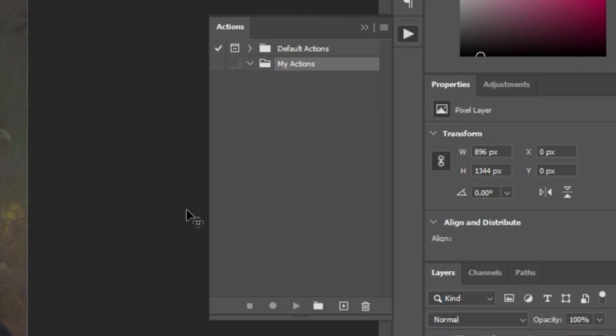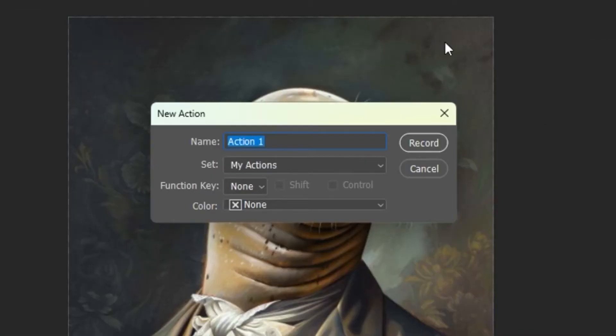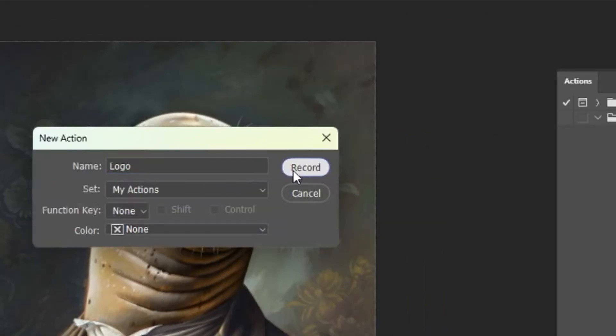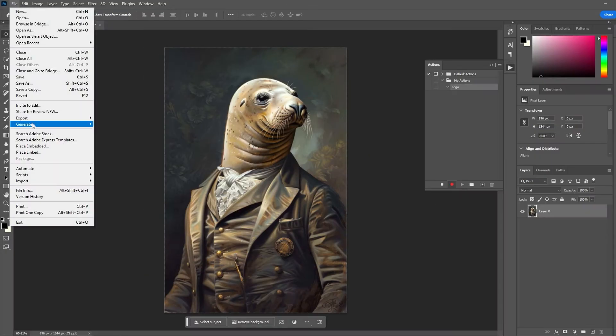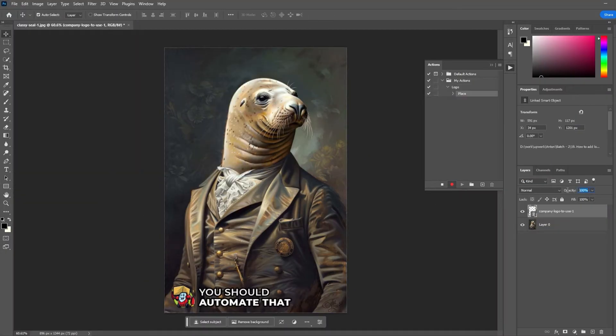First, open the Actions panel, then click on the plus icon to create a new action. Input a name, click Record, and then add your logo to the current document.